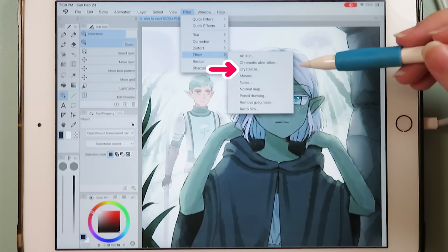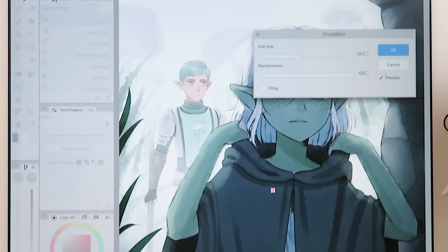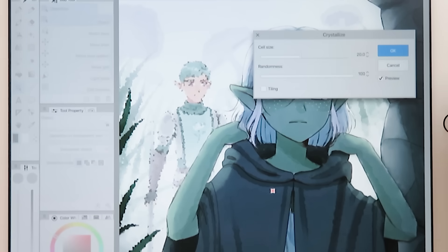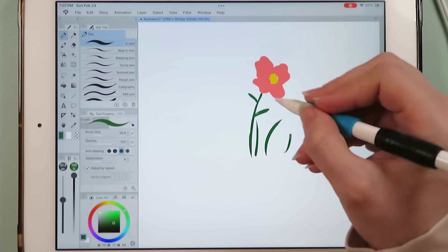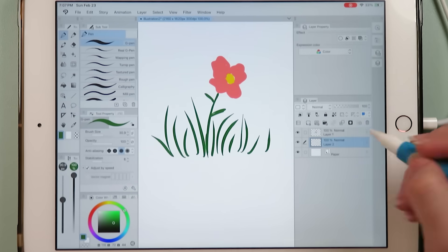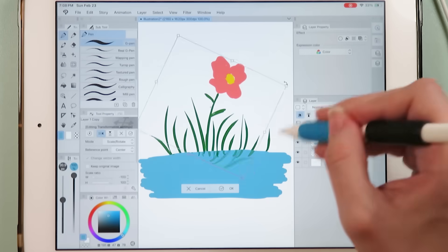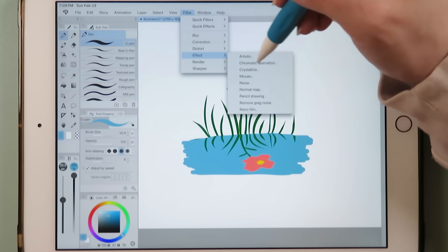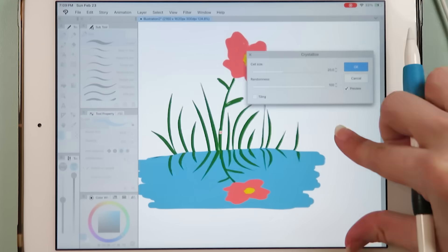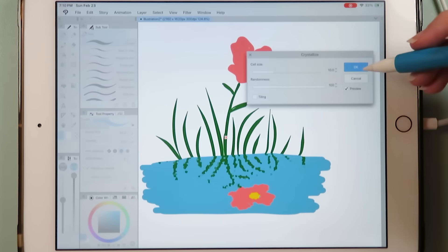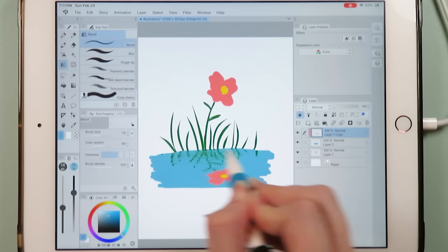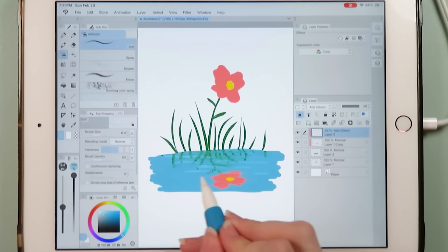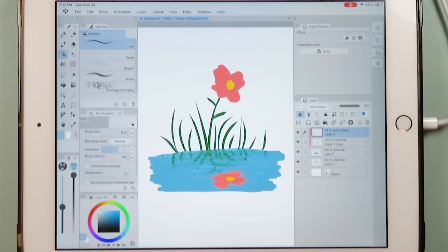The second filter is crystallize. This filter turns your art into a bunch of pixel-like shapes and I feel like there are a lot of interesting things you could do with this filter. For example, maybe I was drawing a scene with some water and I wanted there to be a reflection. I can create a copy of the art and place it into the water, then apply crystallize to make the art more abstract and use a blending tool to apply a rippled texture. I also feel like this effect would be nice for stained glass windows or jewels.